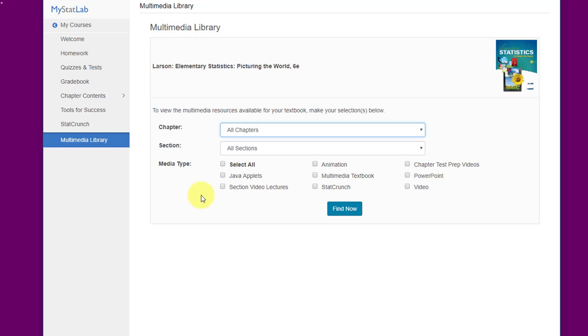So that's a quick overview of MyStatLab. Not as quick as I had hoped, but it covers all the bases. I hope you will explore the things that I mentioned and will learn to really enjoy working in MyStatLab.